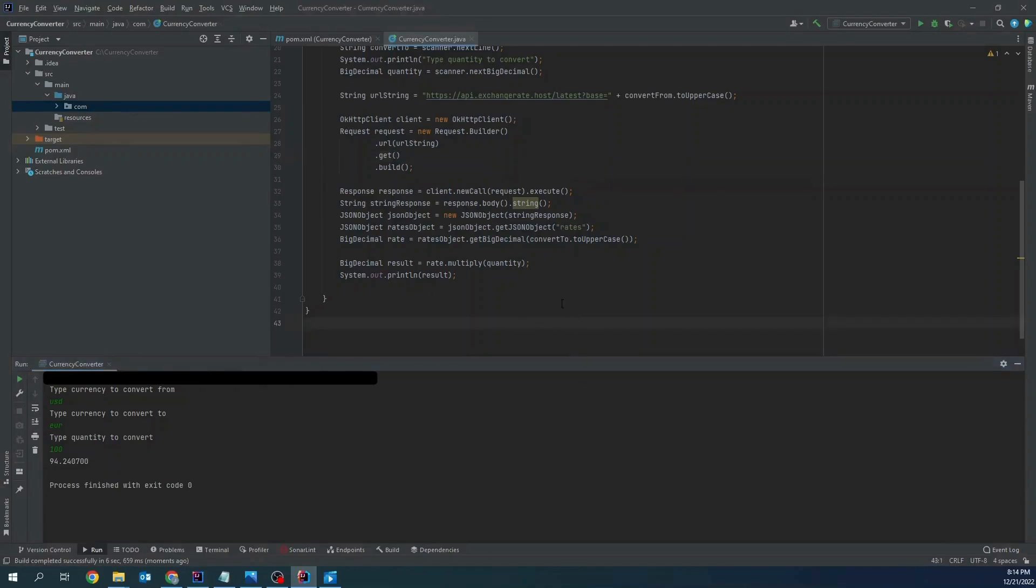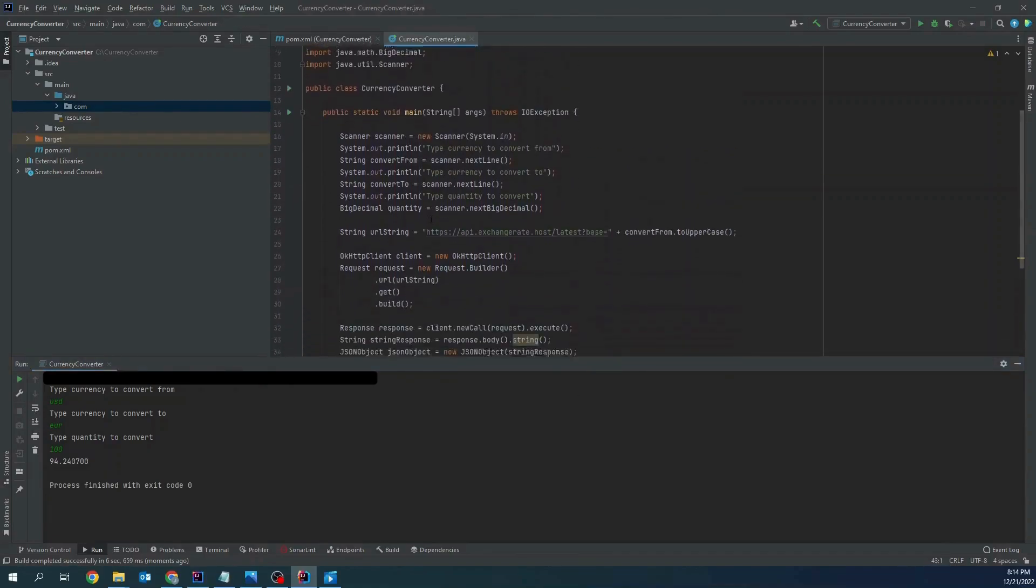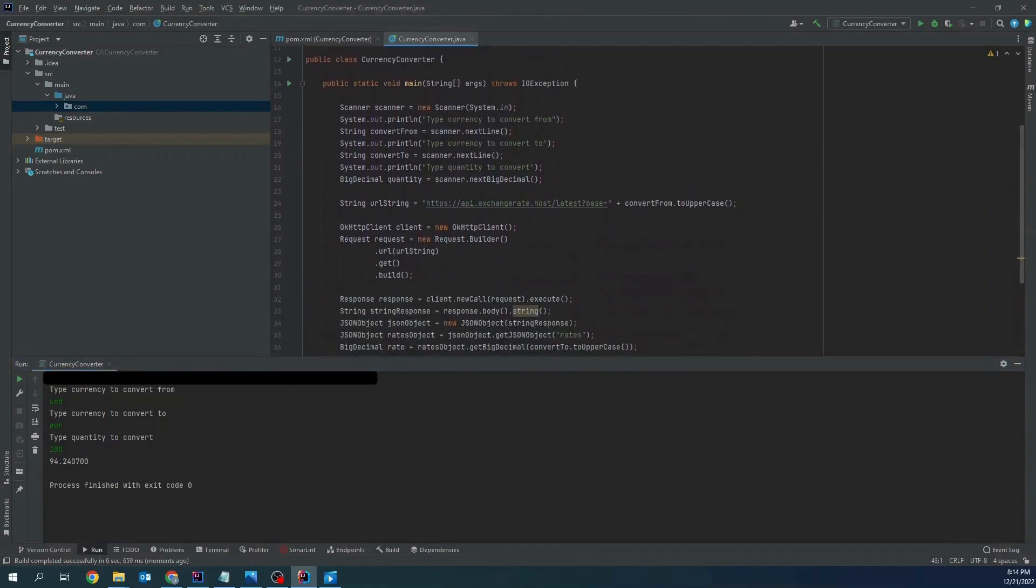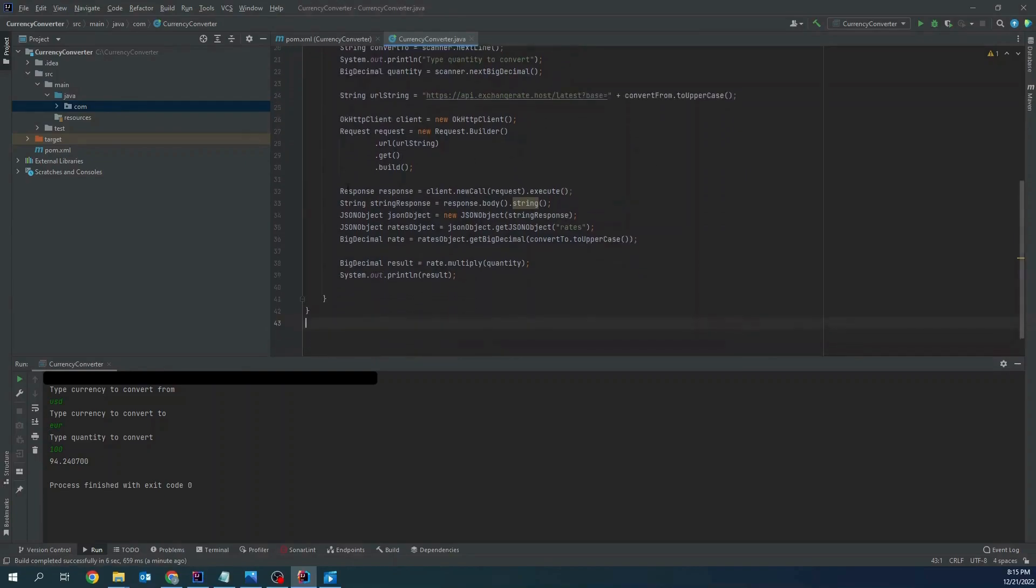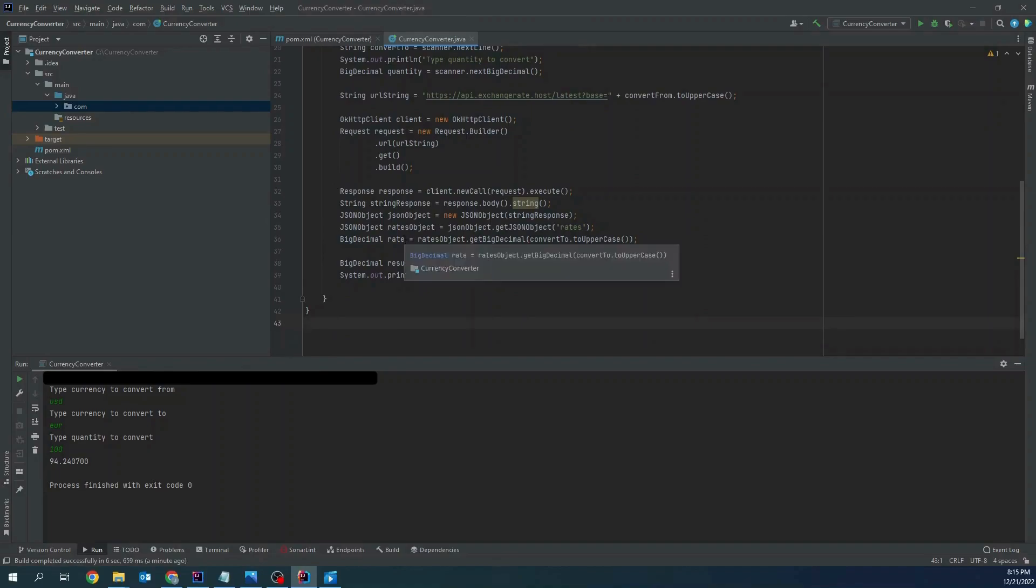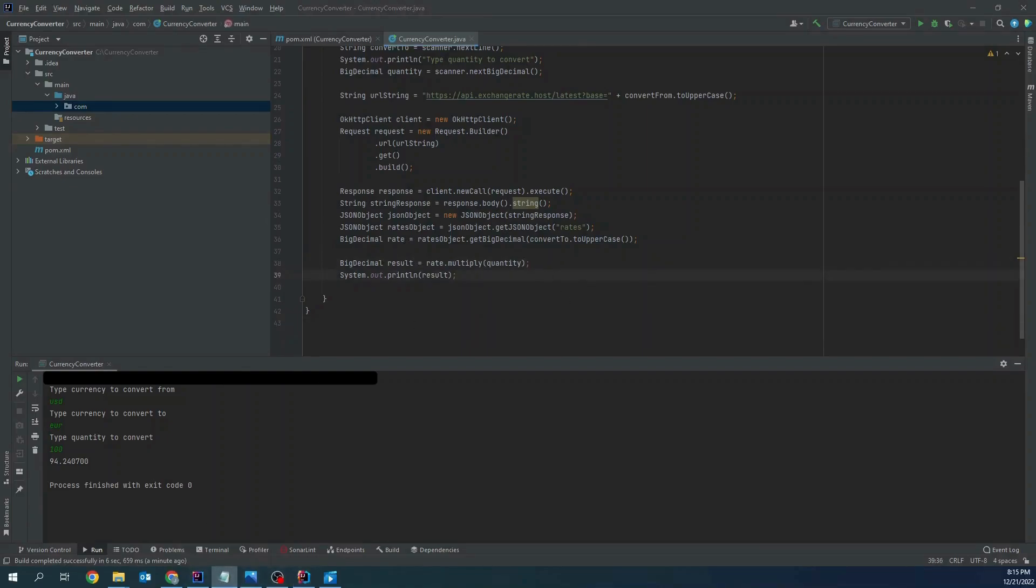This is it. In summary we took user input with scanner to get currency to convert from and to convert to and also quantity. Then we use ok HTTP client and request to make a request to external API. In next step we extracted the response to get currency rate and finally result calculation. If you like this video please subscribe my channel. See you in the next video.